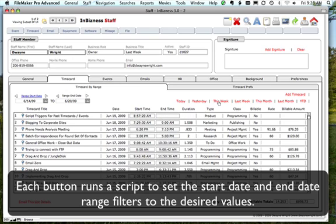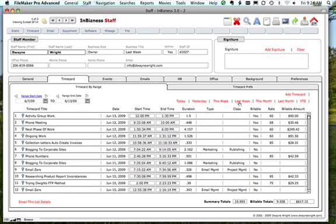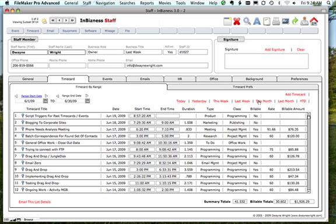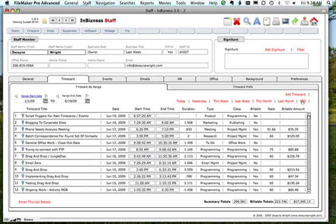Last week pretty much the same thing only we're going back a week. This month would set it to day one of this month as the start date and the last day of the month as the end date. Last month would do the same thing but for last month, and year to date would set it to day one of the current year to the current date and you would see all those items.